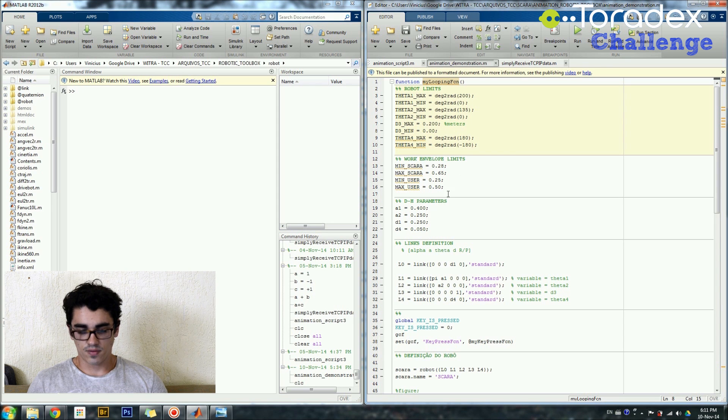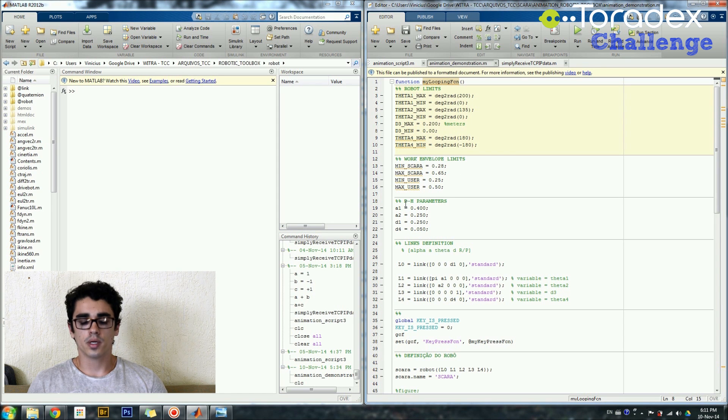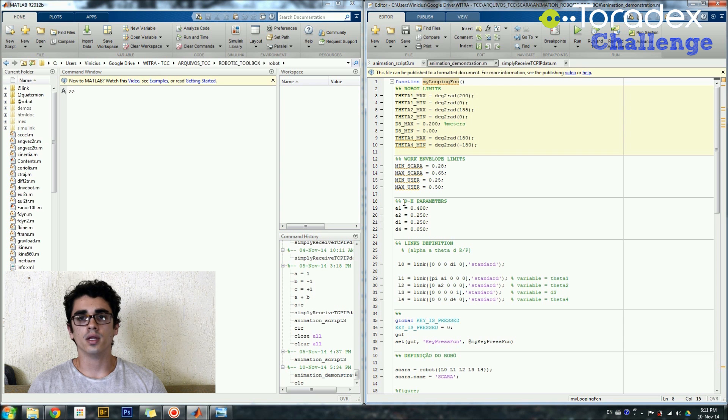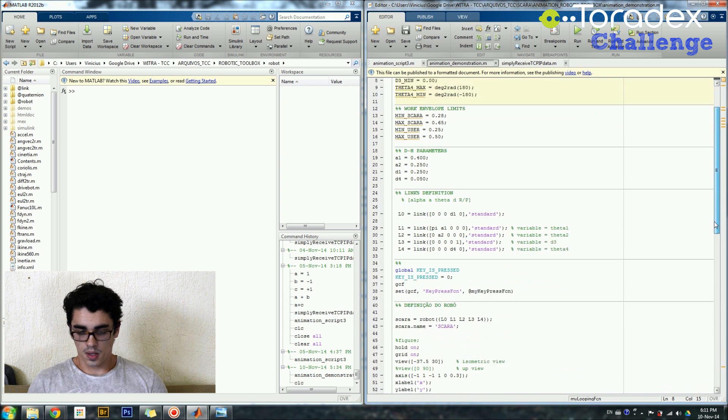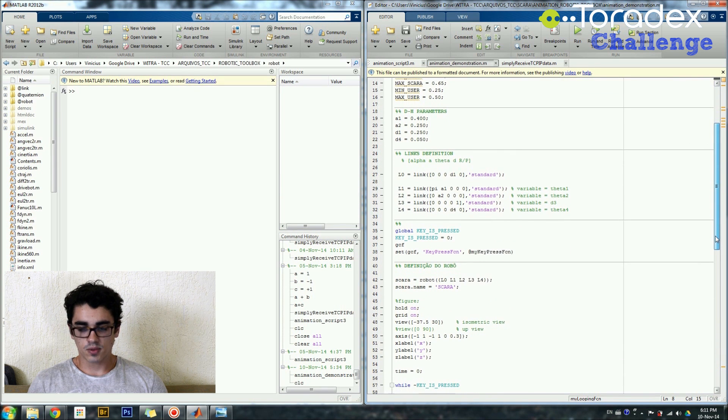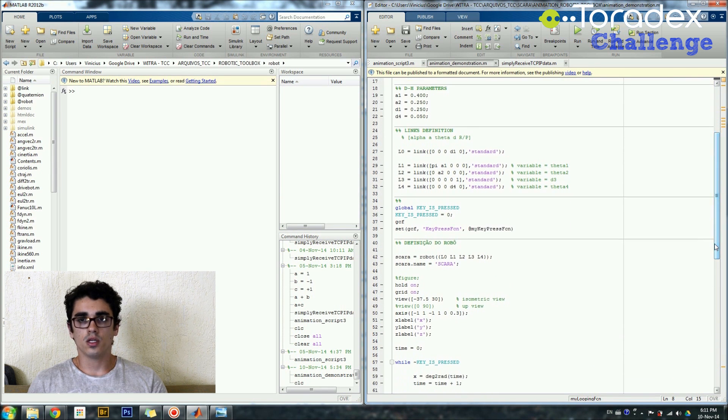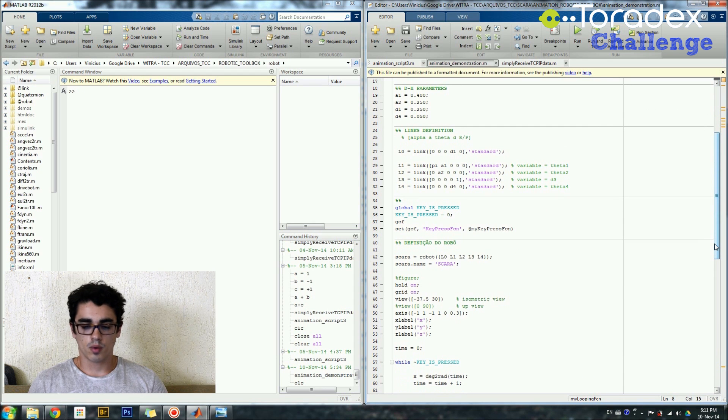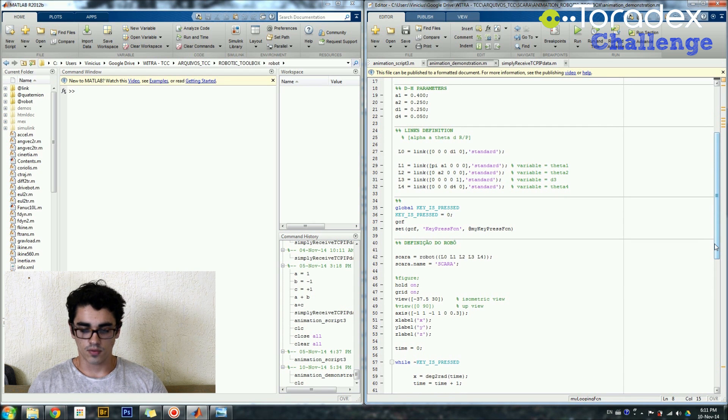I have the Denavit-Hartenberg parameters that I use for the forward and inverse kinematics and then it comes to the usage of the robotics toolbox itself.